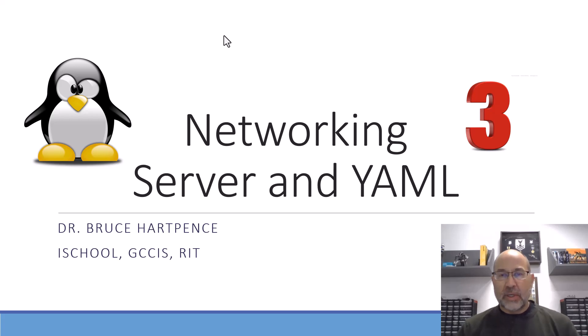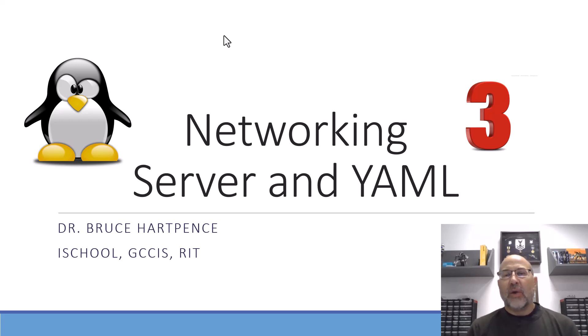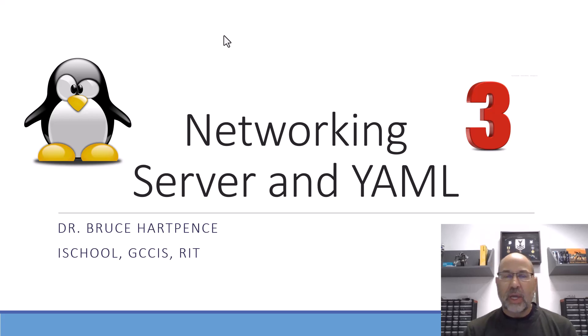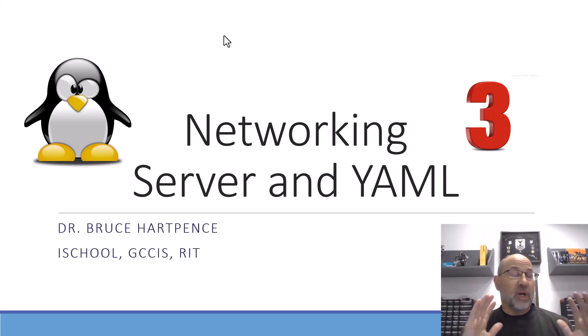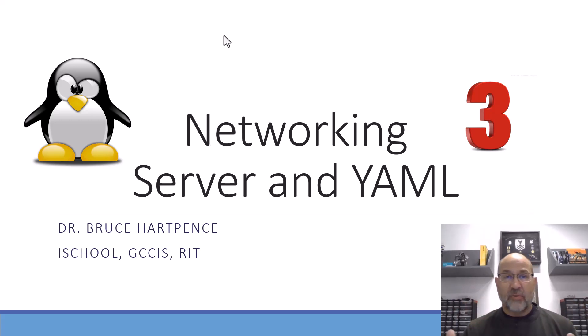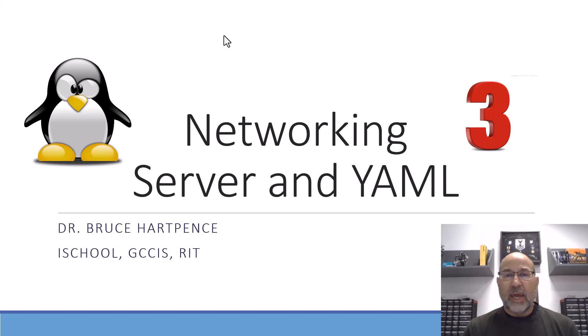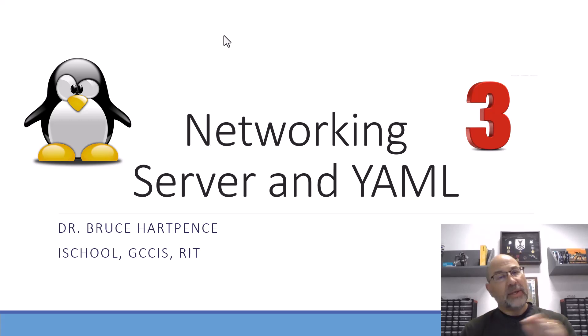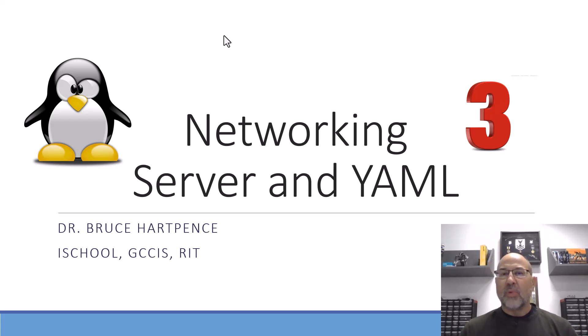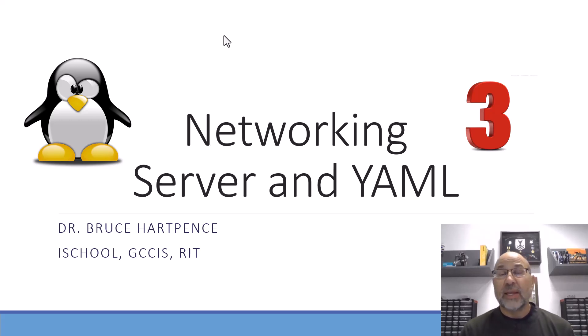All right friends and neighbors, welcome back. Today we are doing Linux networking number three. We've talked about some of the file formats - JSON, XML, and YAML - and then we did a little bit on the host side with IP as the command. Today we're going to see what we do with a server using that YAML configuration file.